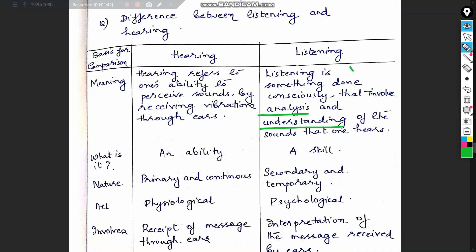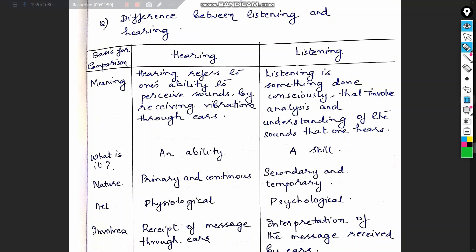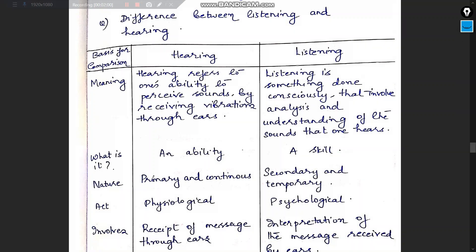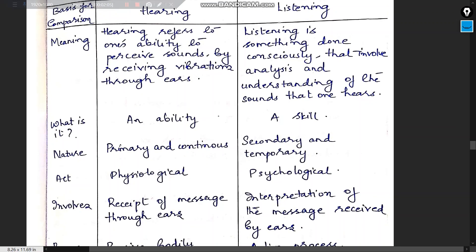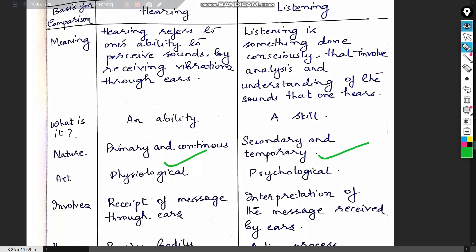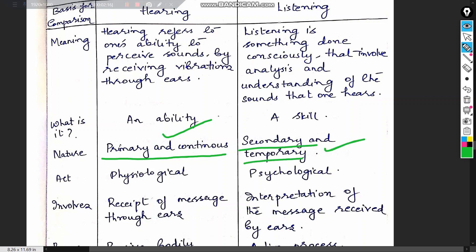Hearing need not be an active process. Hearing is an ability, while listening is a skill. In terms of nature: hearing is primary and continuous — we are constantly hearing things — while listening is secondary and temporary because we listen with a purpose.